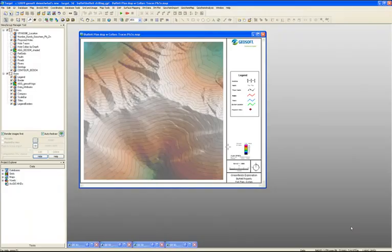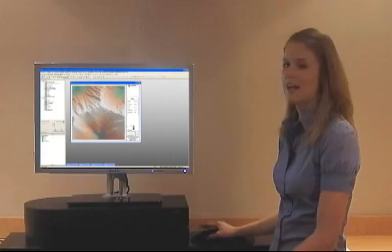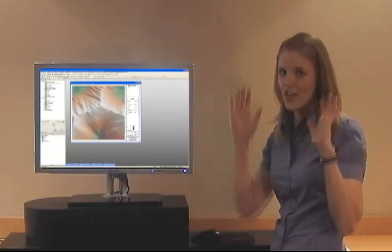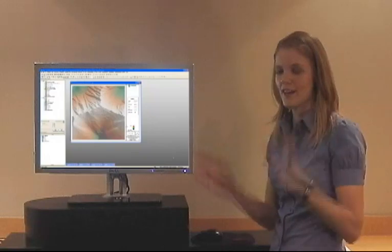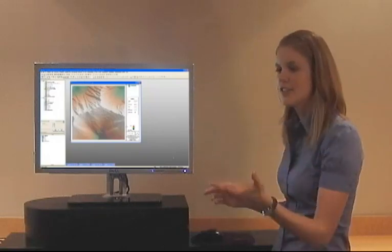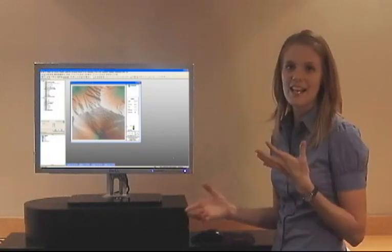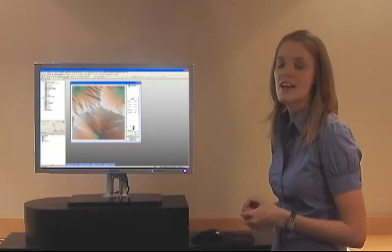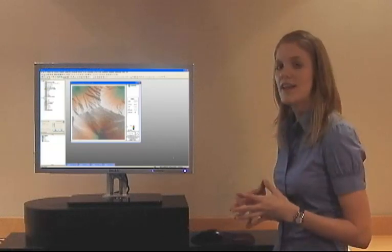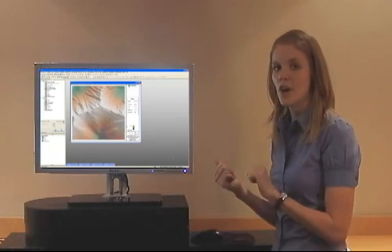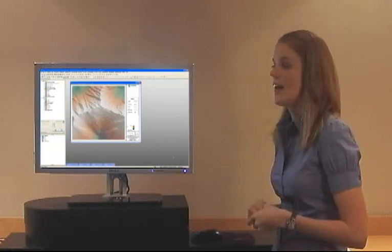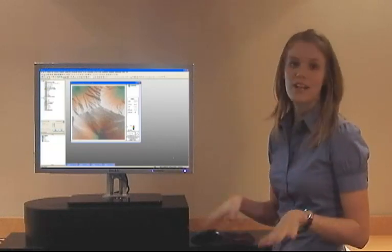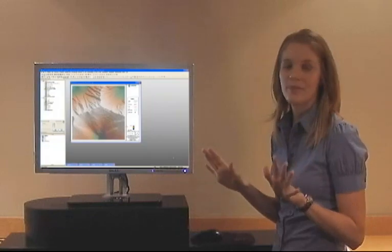On the screen, I have the latest version of Target running, and I have a map here that's already open. Now I'm just going to pretend I'm a geologist for a moment. I've been out in the field, I've collected my data, I have now brought it back to the office, and I've imported that data into Target, and now I'm ready to visualize it.